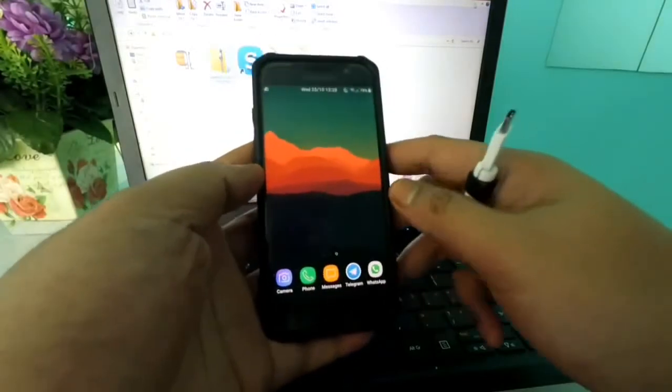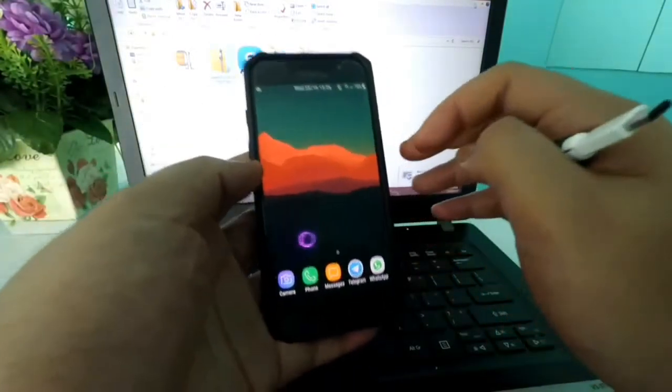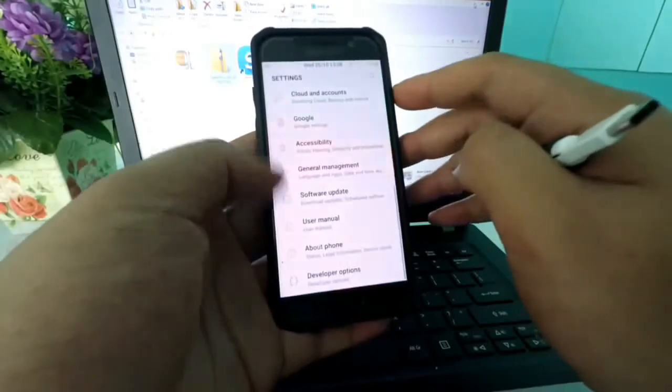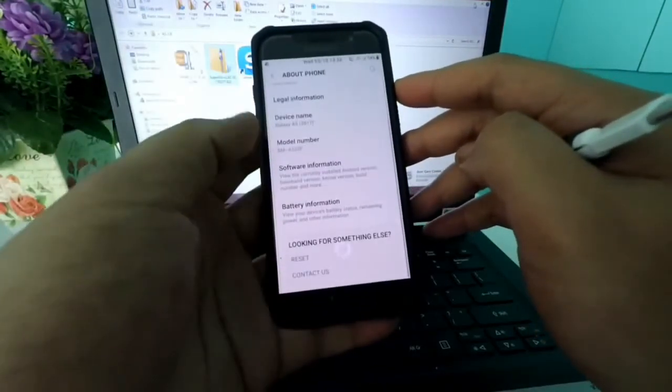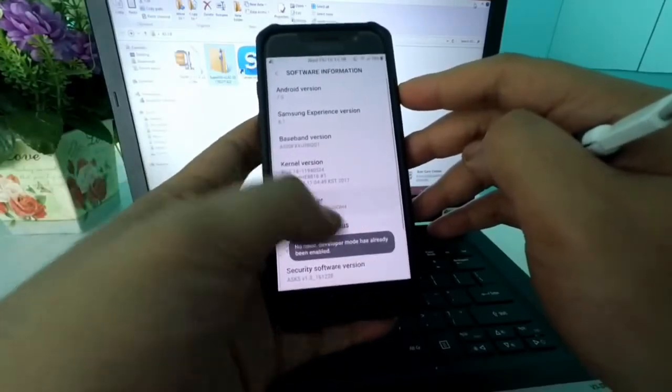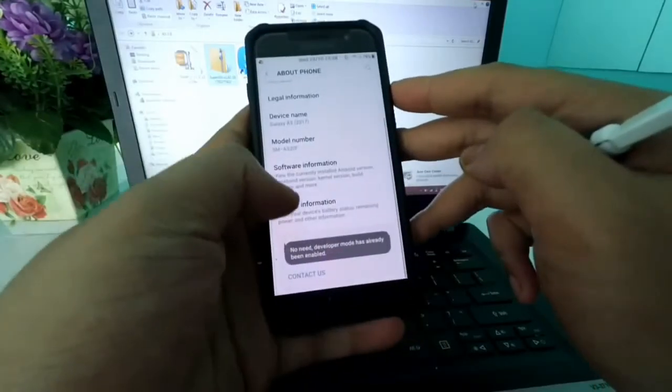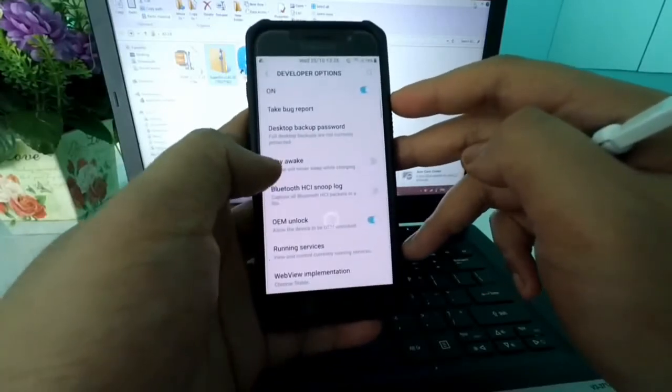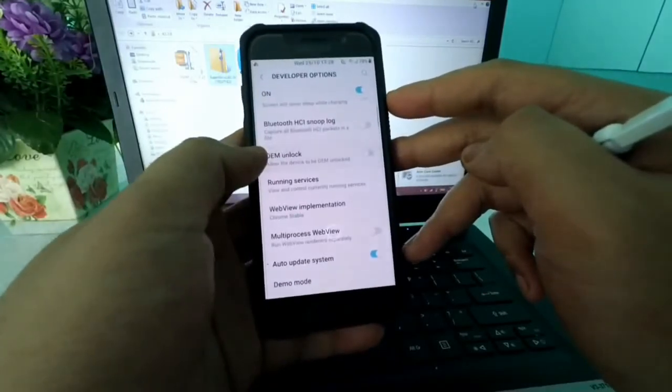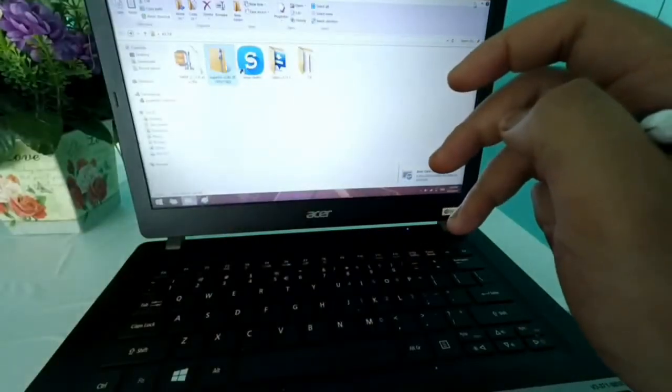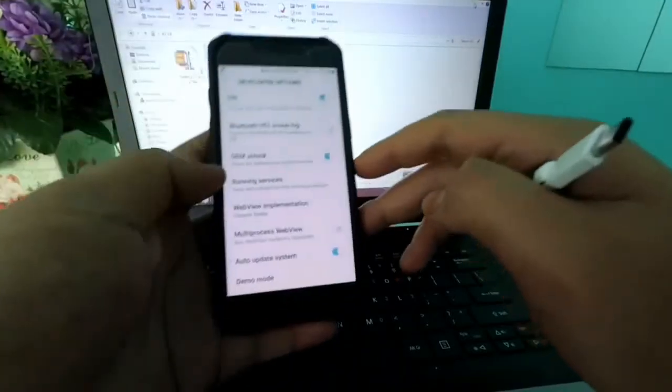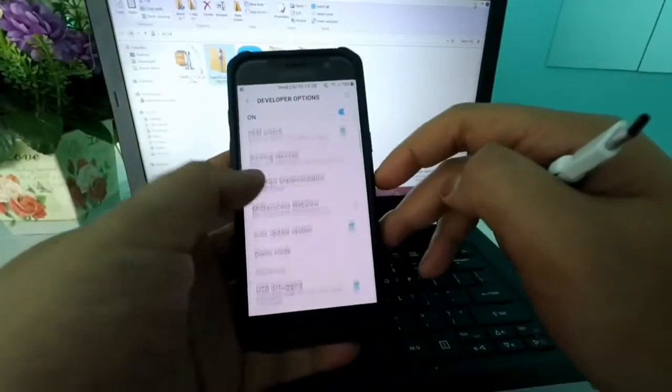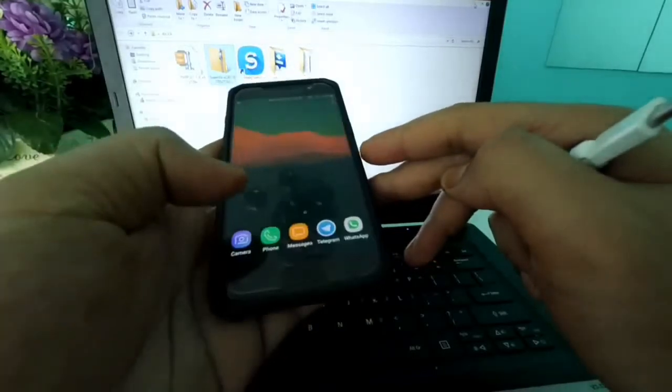So once you have set up your phone, what you need to do next is to enable the developer options again. Same thing. Go to Settings, About Phone, go to Software Information. Tap on the build number several times. So go back to the developer options. Same thing. Enable OEM Unlock. And next, you want to go to USB debugging and enable it as well.